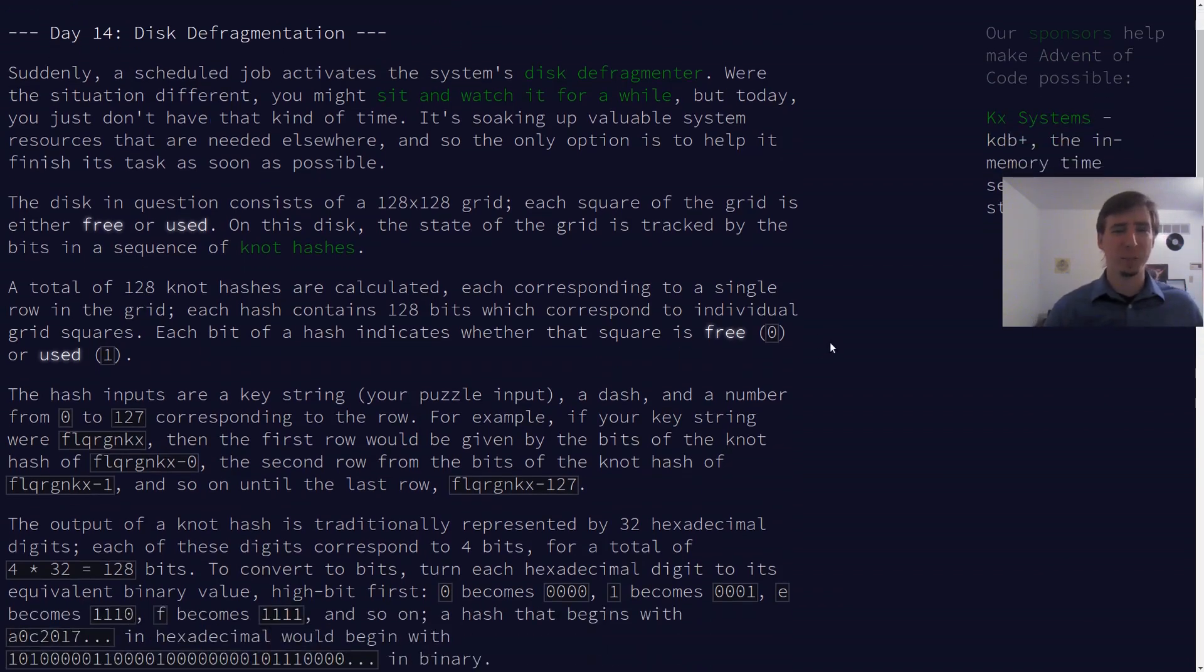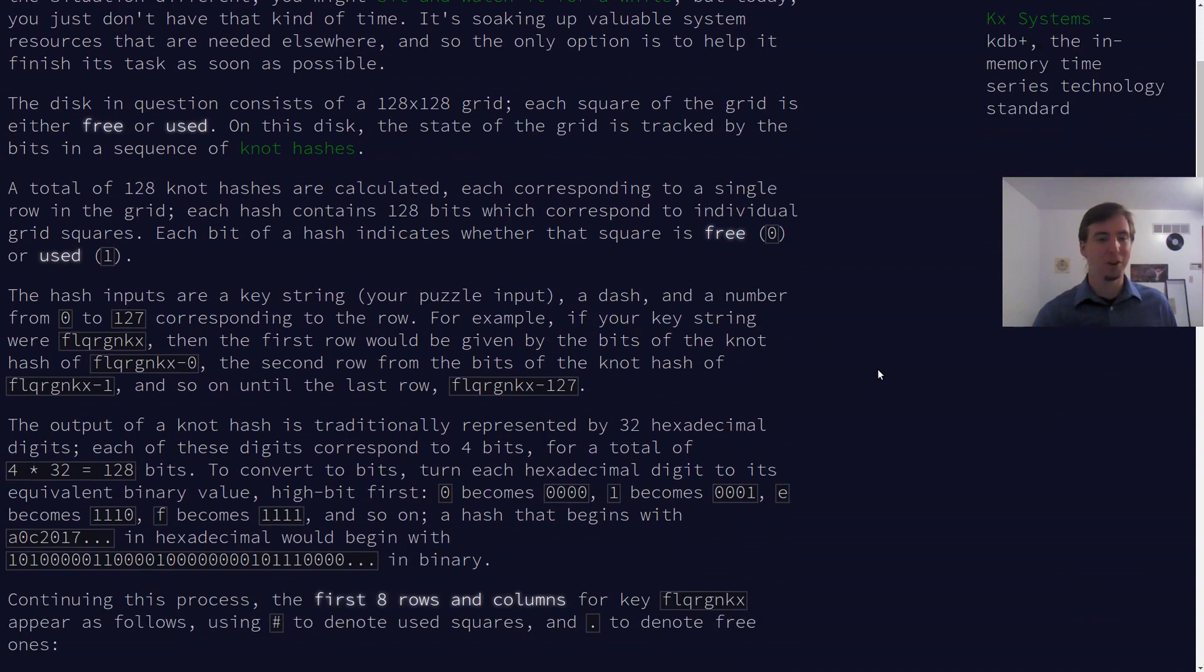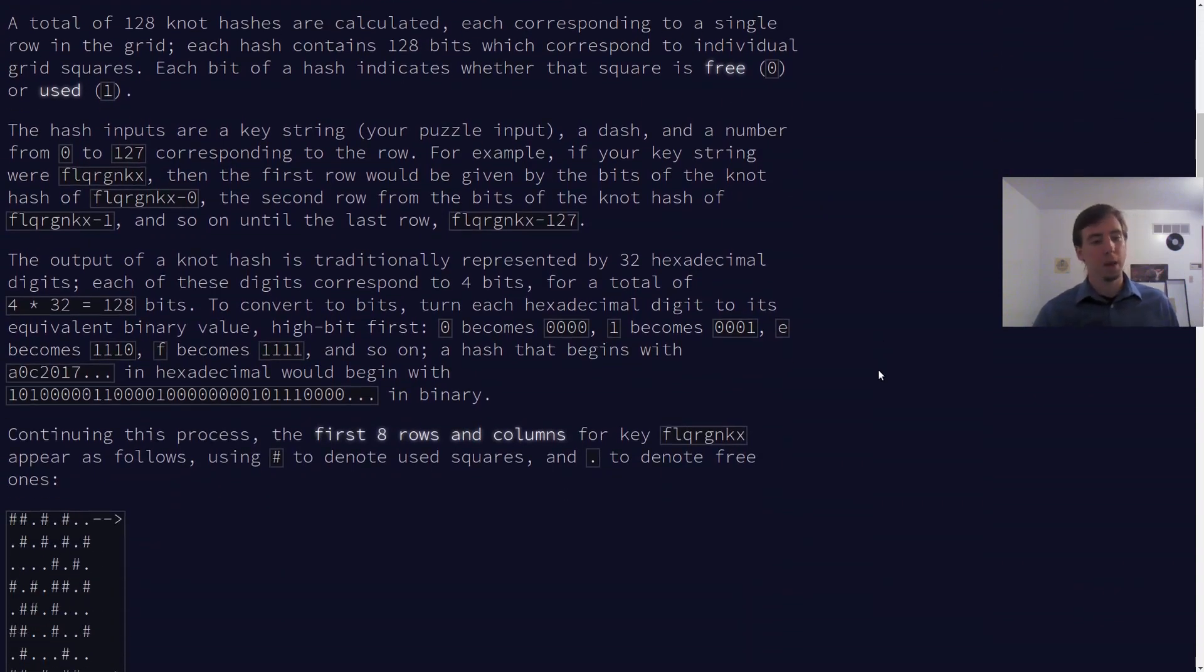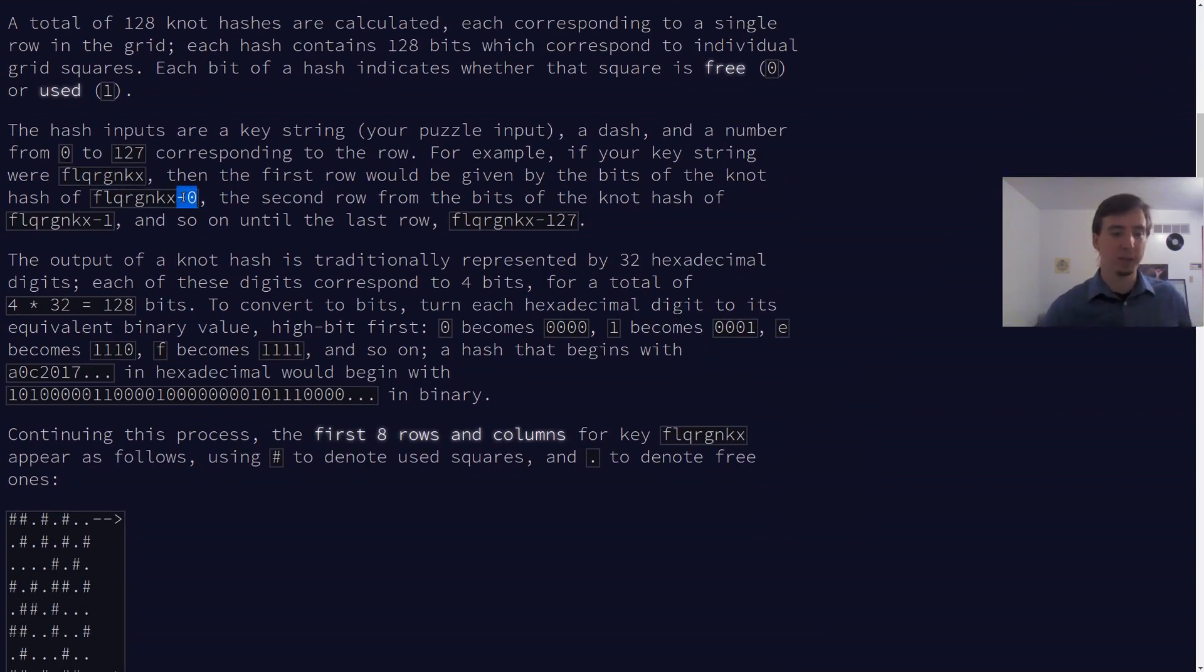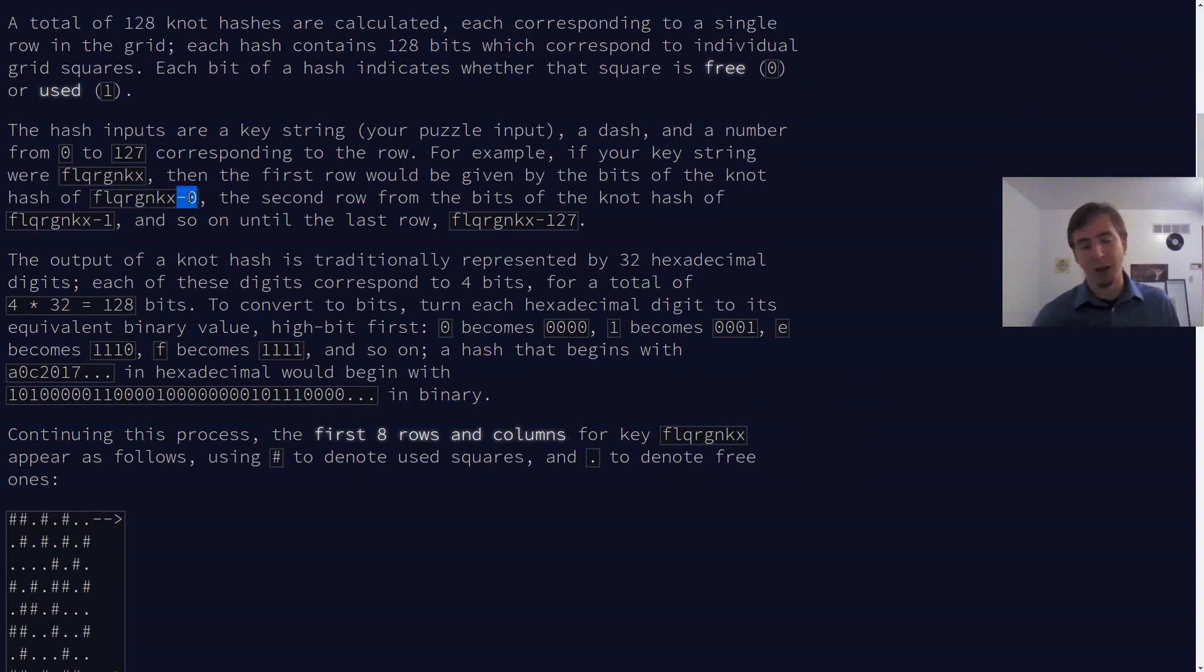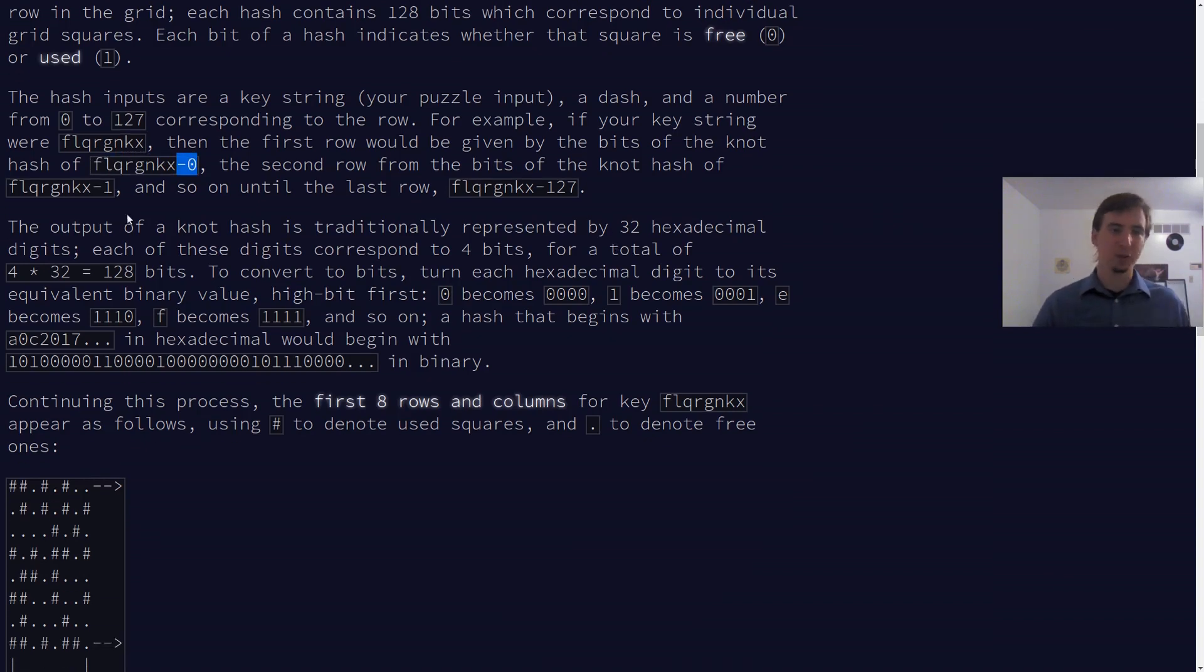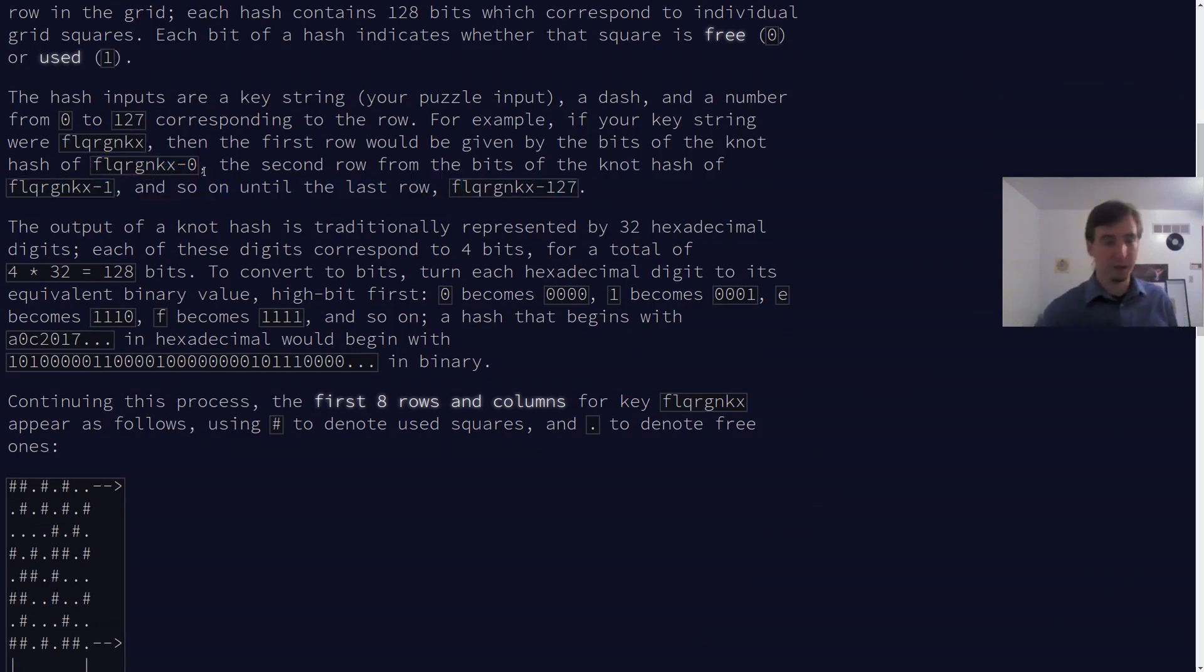In day 14, we're going to build on a prior solution, specifically day 10, where we built up a function to compute a knot hash. Basically what we're going to be doing is we're going to be given some kind of an input. For example, it might look like this, and then we're going to generate 128 keys, 0 to 127, where each key is that input dash a value somewhere between 0 and 128. For example, if you were given this input, this would be the first one at 0, this would be the last one at 127, because there are 128 of them and you're starting at 0.